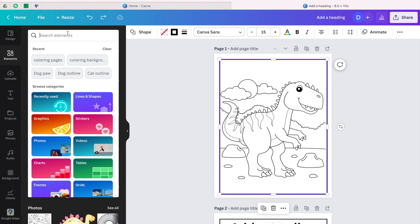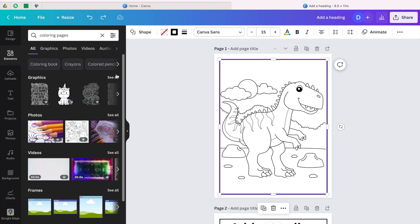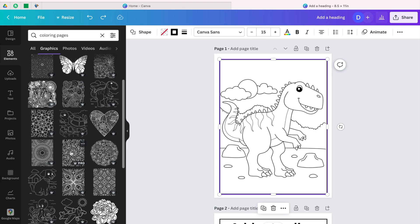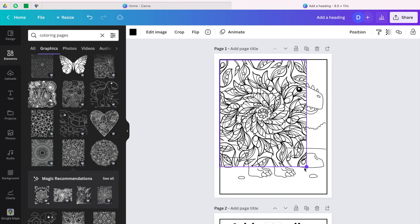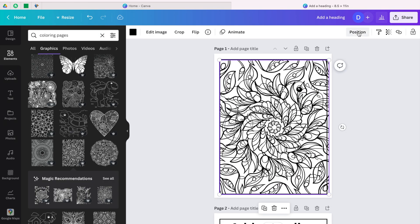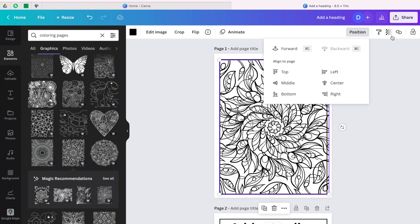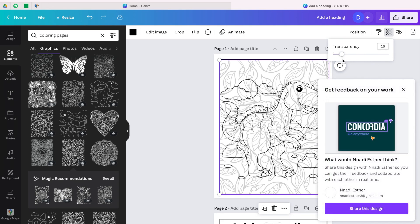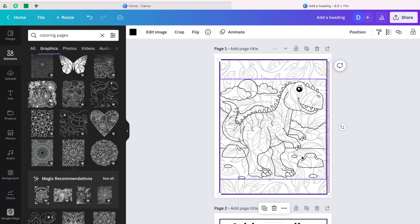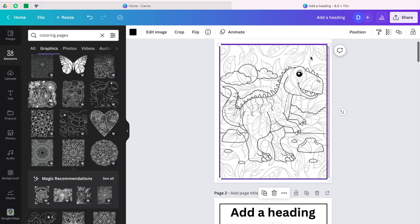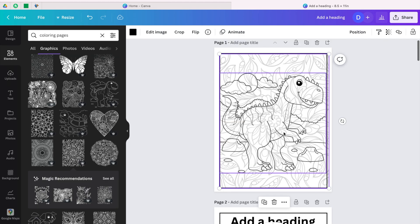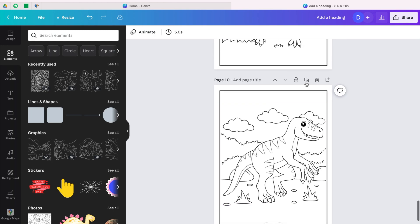Another way to make your book stand out: go to elements, type 'coloring pages,' and go to see all. Take one of the background designs, open it up, then go to position and send it backward. Then come here and reduce the transparency. Look at that — you can still see the dinosaur but there is that background that makes your book unique. These pages look different from the plain empty pages — this one looks so unique.